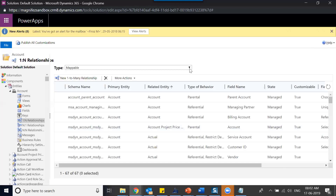The primary entity gets the navigation where you can access a subgrid to add records. On the related entity you get the lookup field, which is the foreign key where you can link the related record with the primary record. The same goes for many-to-one — only the direction changes. And when it comes to many-to-many, both the current entity and the other entity get navigation on both sides. You can select the subgrid to link records — there is no restriction. Any number of records in any combination can be selected from this relationship. When creating a relationship, you have the option to display the navigation or not.